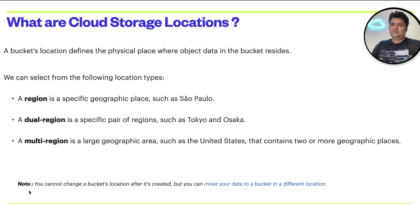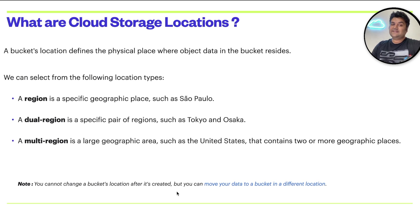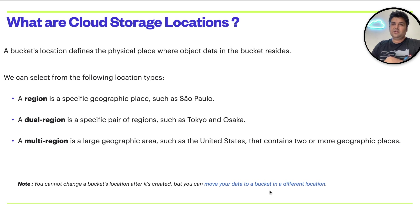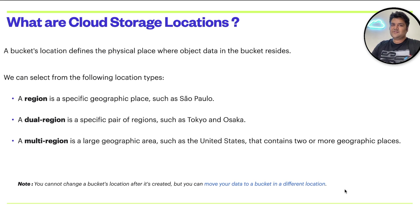One very important note I want to highlight is that you cannot change a bucket's location after it's created. But you can, of course, move the data to a bucket in a different location.